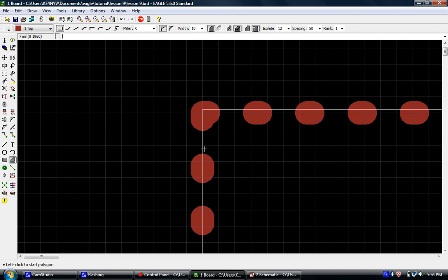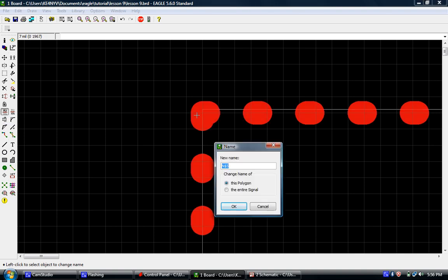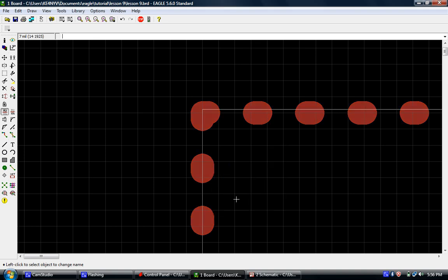Now you'll notice we've got this dotted line. Come over here and click your naming tool and you're going to click on that and now you'll notice it's highlighted and we're going to change this to GND for ground. You'll see why we're going to do that in a second.